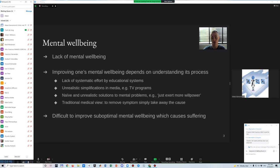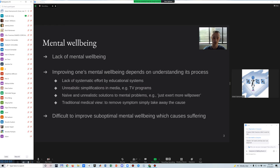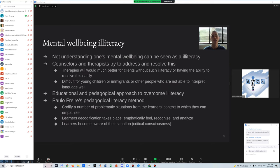Therefore, for many people, improving their mental well-being is a very demanding matter. It requires understanding of their own mental capabilities and then further understanding to take steps to improve mental well-being. As a result, it is difficult to improve their suboptimal mental well-being, and as a consequence they may continue to suffer from that their entire life. This can be even more difficult for individuals that have limited opportunities for intellectual and linguistic development. This situation for mental well-being can, in a metaphorical sense, be considered a specific illiteracy issue. But often even in a therapeutic context, there is usually a strong emphasis on language, and the main issue is often how to address and resolve this type of illiteracy. Often, since therapies are mainly verbal, they will work much better for clients without such illiteracy, or having the capability to resolve it relatively easily.